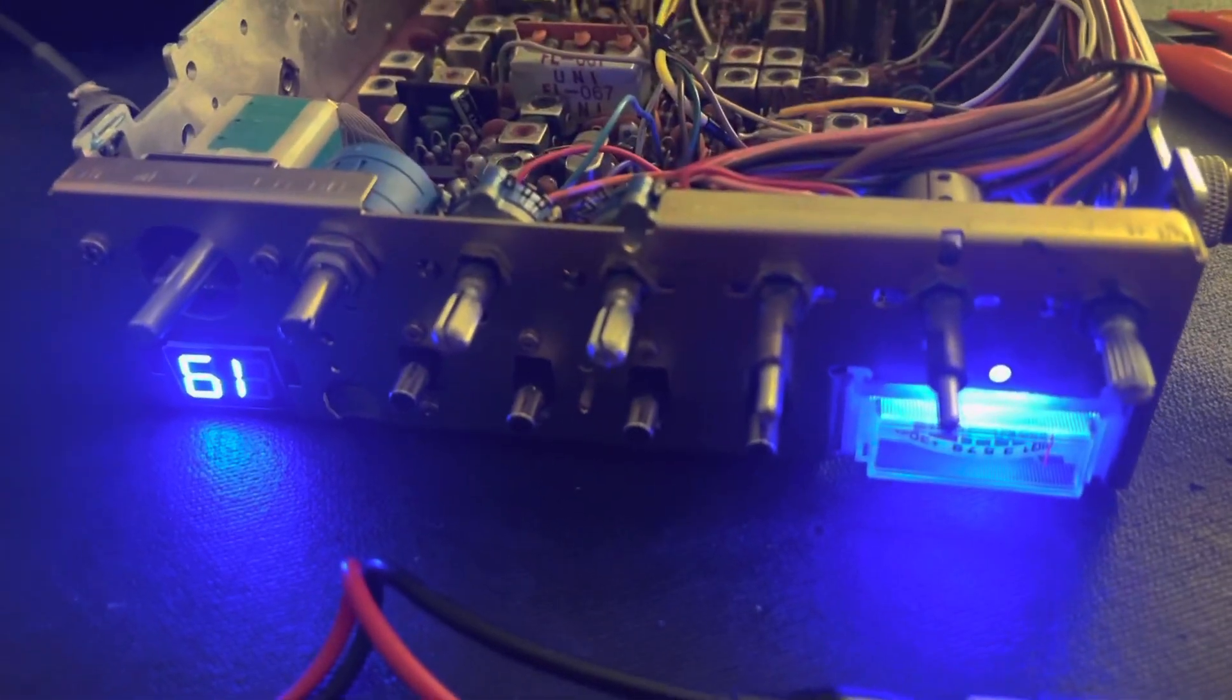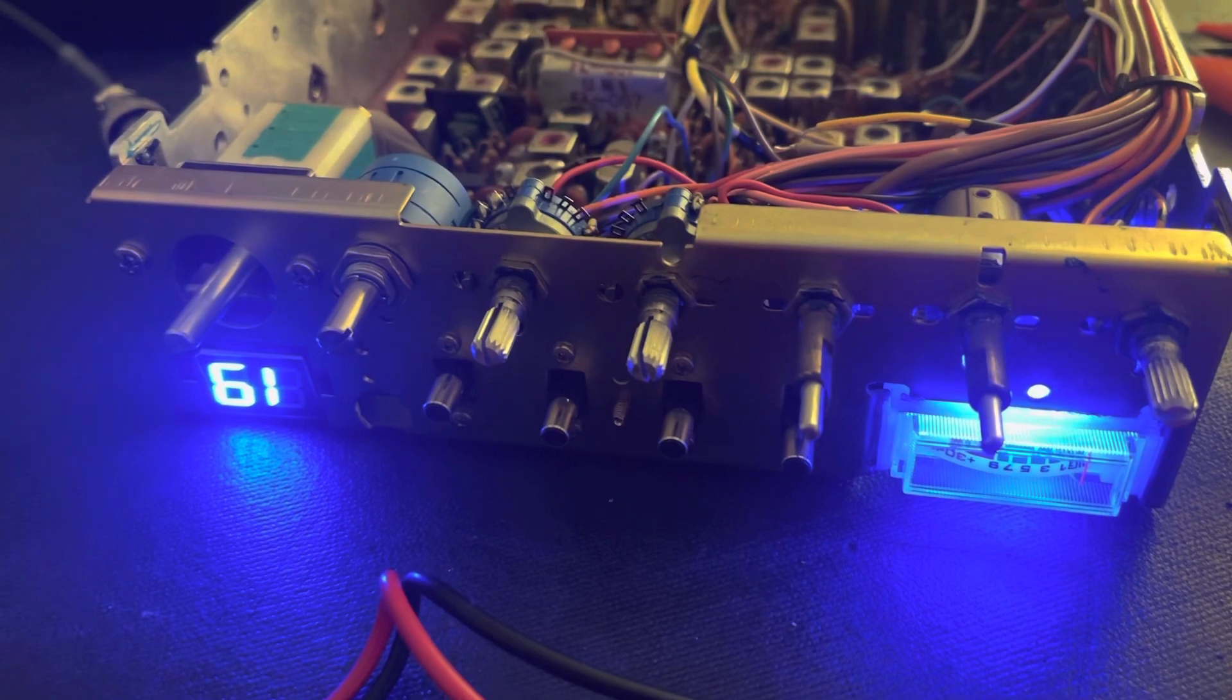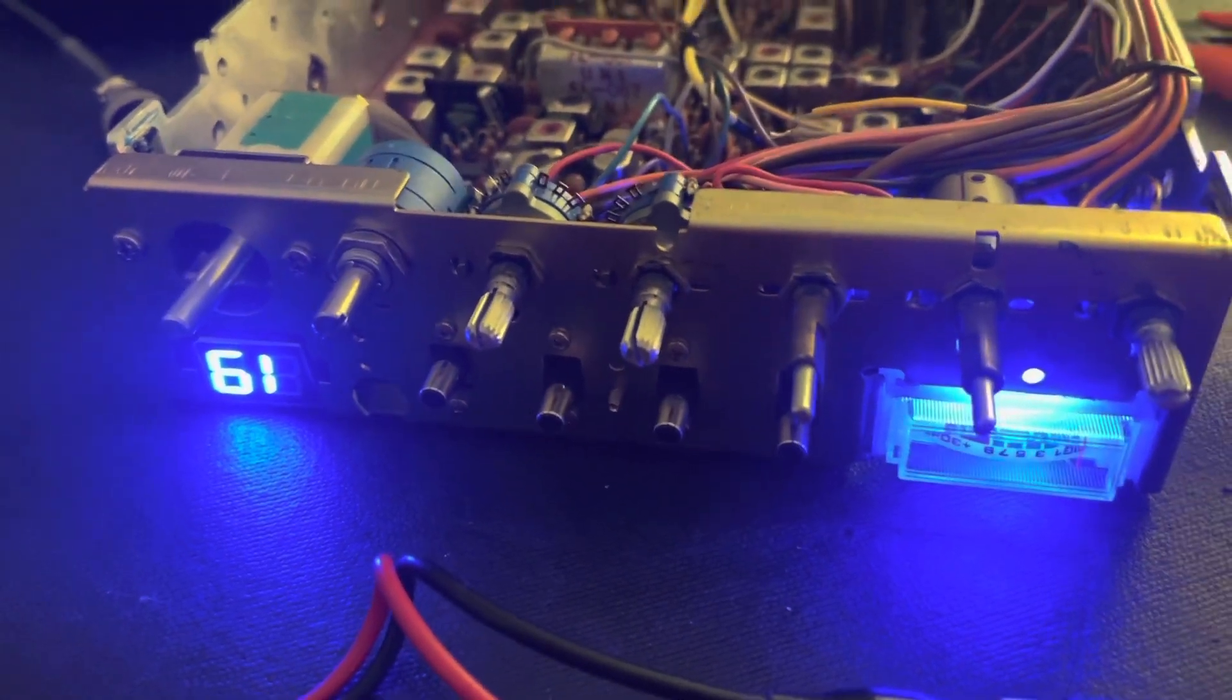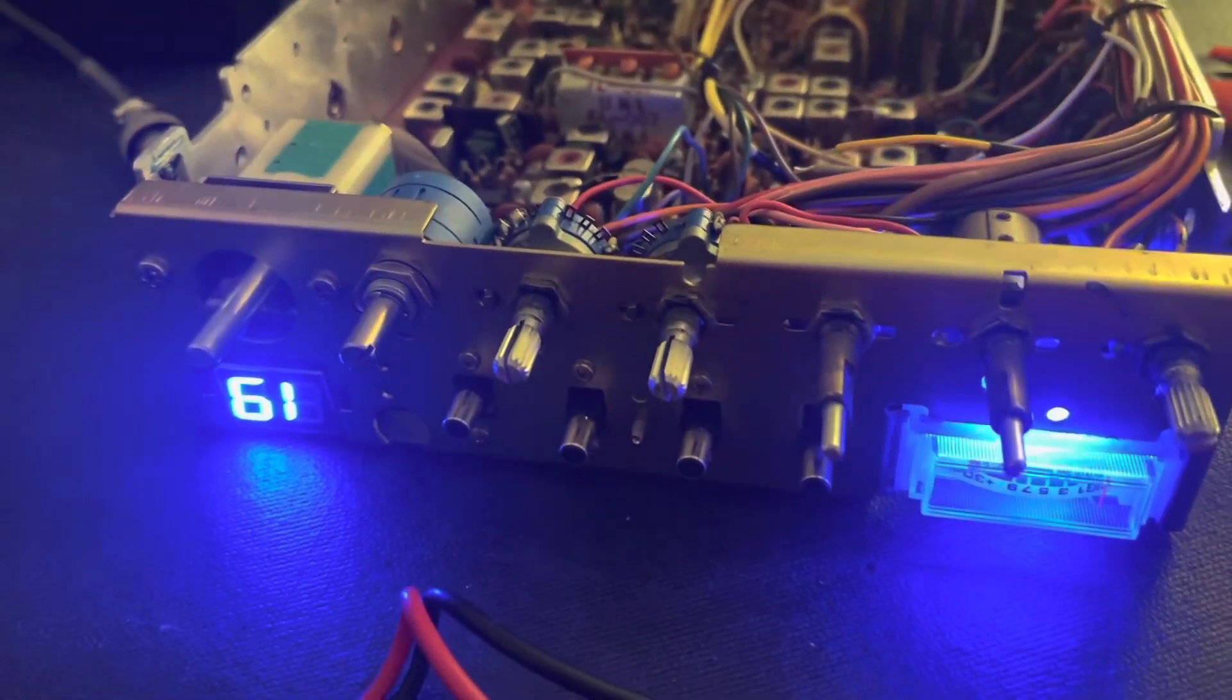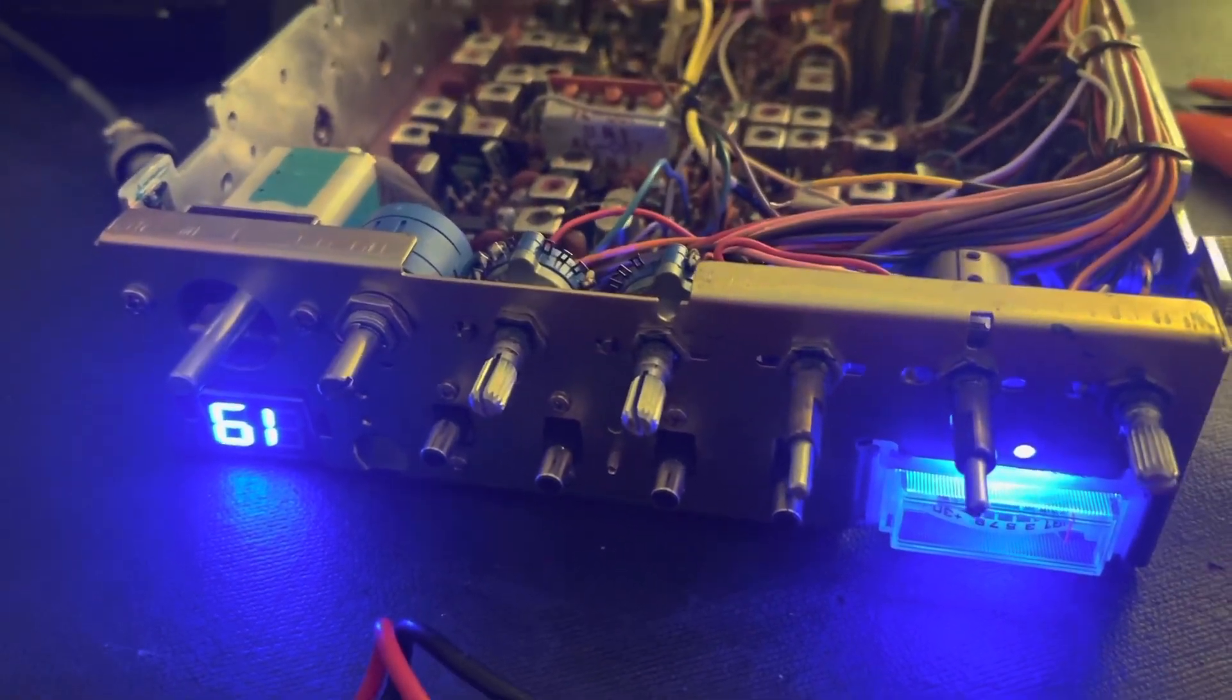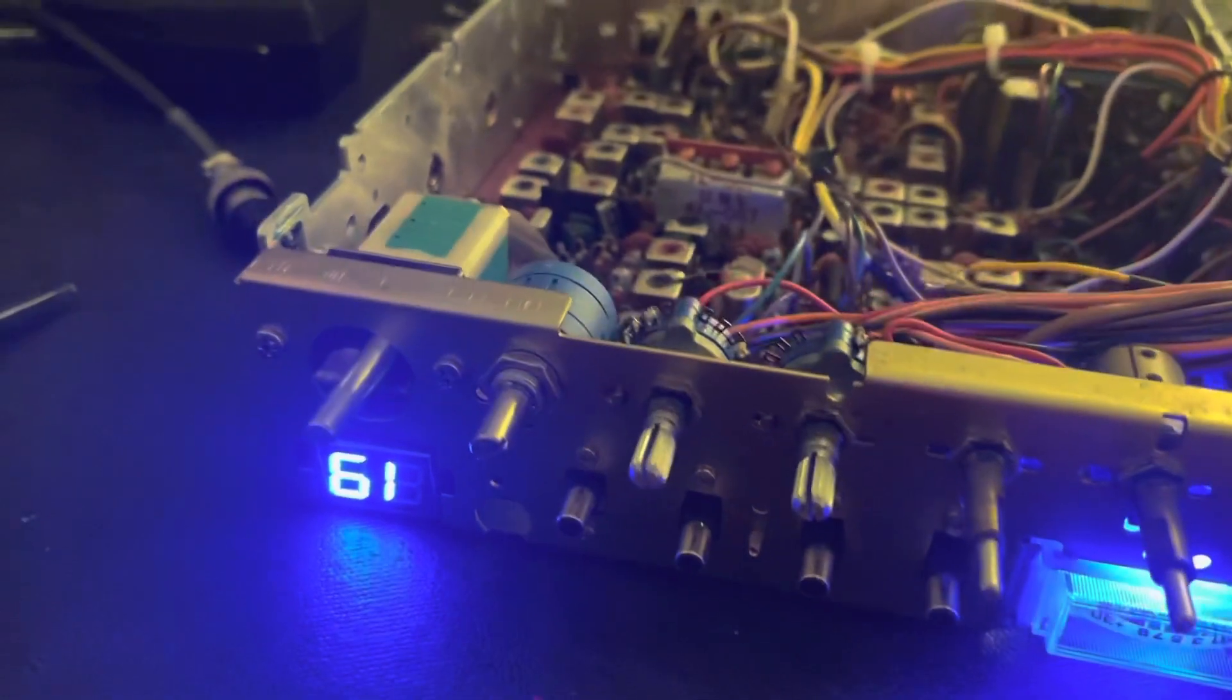I mentioned in the last video that I was thinking about putting a 10-turn clarifier pot, or potentiometer, for the clarifier in one of my 148s that I have unlocked. And I did that just now, no big deal.